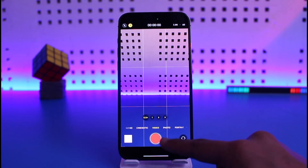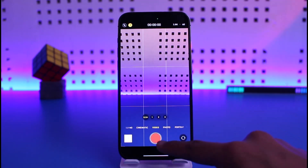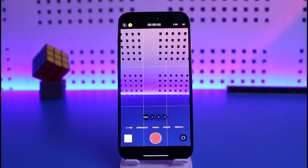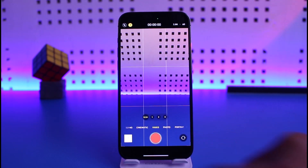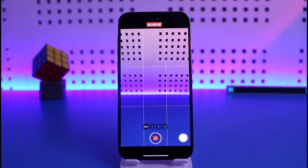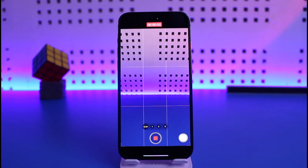Now go ahead and start recording. Note that a single tap won't work because single tap is only for selecting — you have to double-tap to confirm. Now you're recording your video.